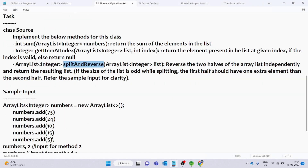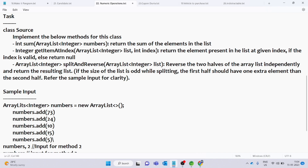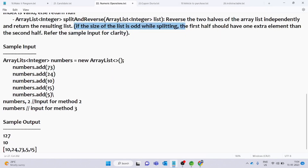Now, how does the splitAndReverse function work? It reverses the two halves of the ArrayList independently and returns the resulting list. Here we have a point: if the size of the list is odd while splitting, the first half should have one extra element than the second half. Refer to the sample input for clarity.